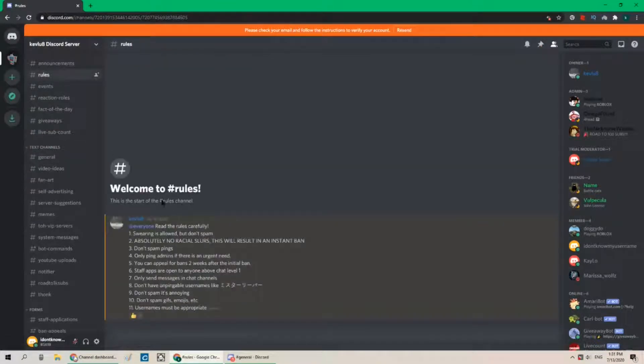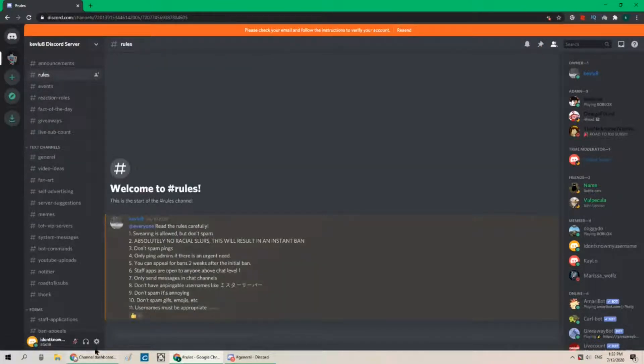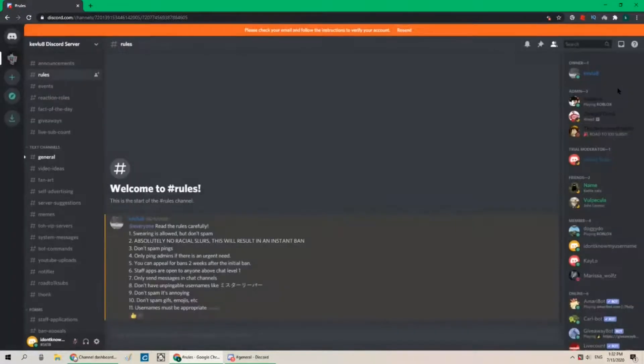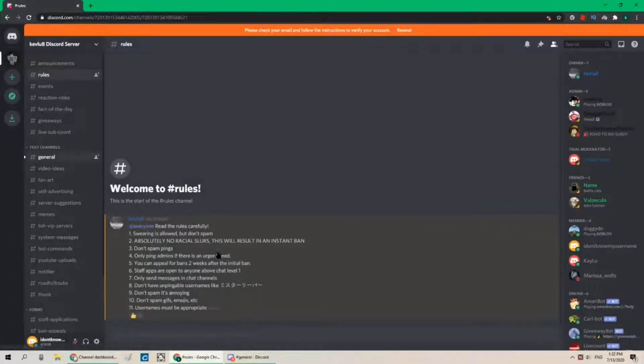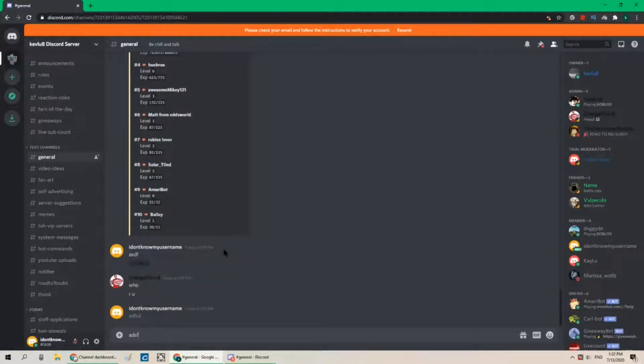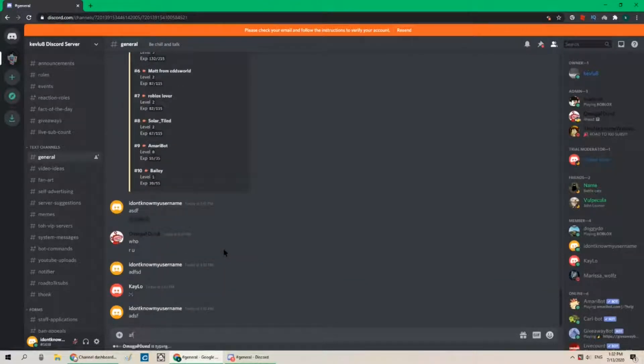What can we do? Usernames must be appropriate. Okay I don't want to do that in case YouTube doesn't like it. Okay who are you Omega found says.